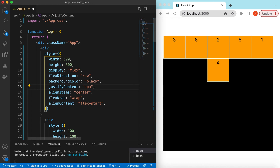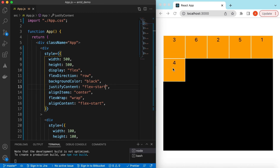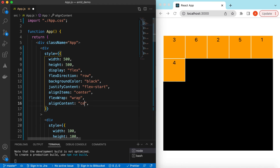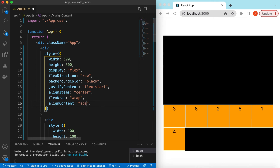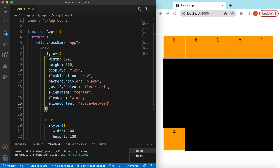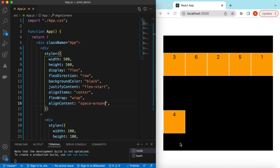For justify-content we can say flex-start so items move to the start. For align-content we can use other options as well — setting it to center moves all content to the center, and flex-end moves it to the end. Space-between places the first row at the very top and the last row at the very bottom. Space-around makes the spacing equal, with outer gaps being half of the inner gaps, similar to what we saw for a single row.